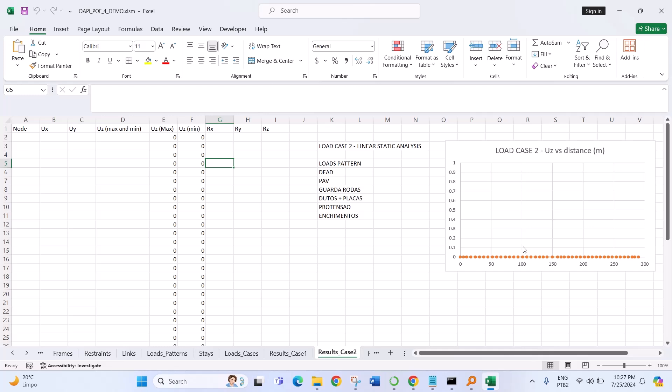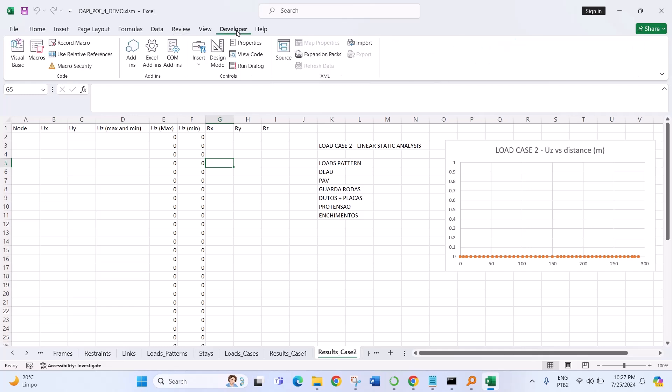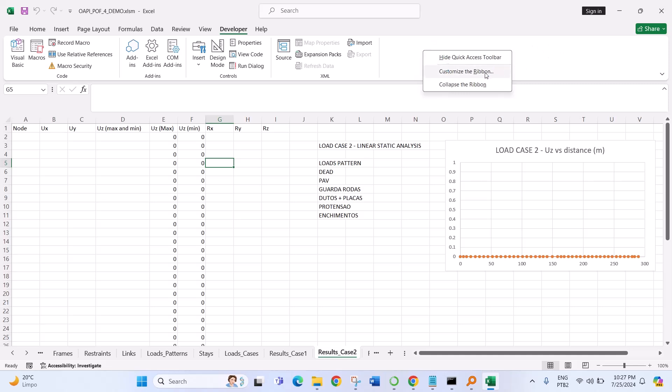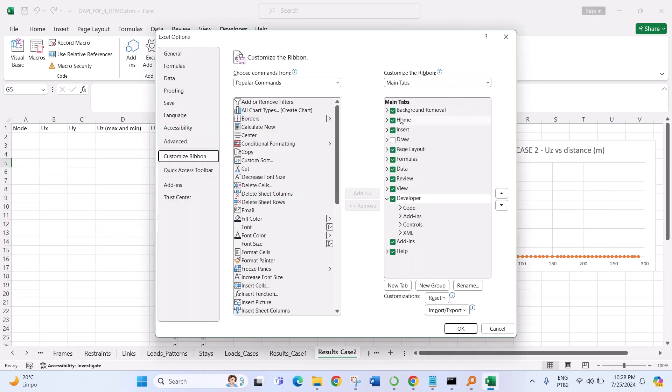So first we need an Excel spreadsheet and then we go to Developer. If you can't see this ribbon, you have to right-click in the menu, go to Customize the Ribbon.